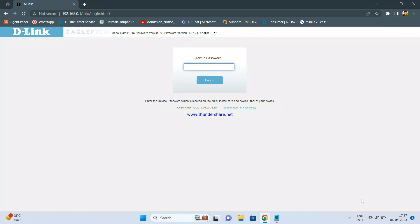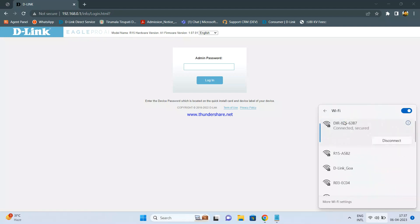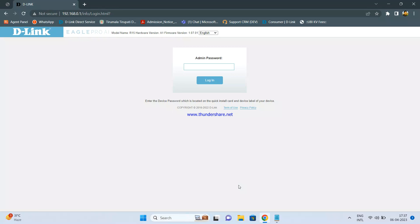First, you have to connect your laptop wirelessly or using a LAN cable to the D-Link R15 router. By default, the name and the password are written at the bottom side of the router. Once you connect, you need to open a browser and enter 192.168.0.1, then hit enter. You will be able to access the D-Link page.